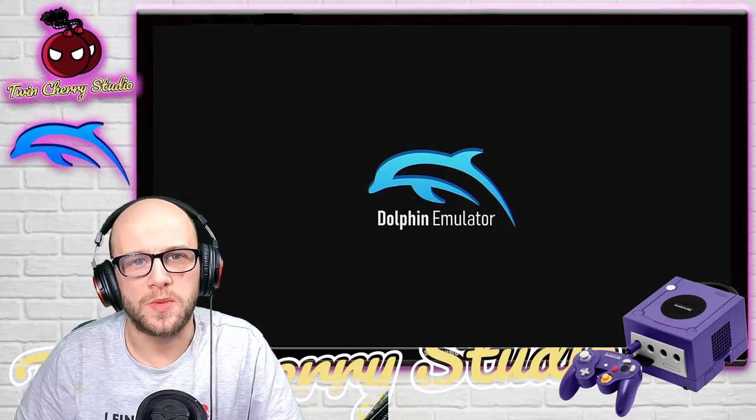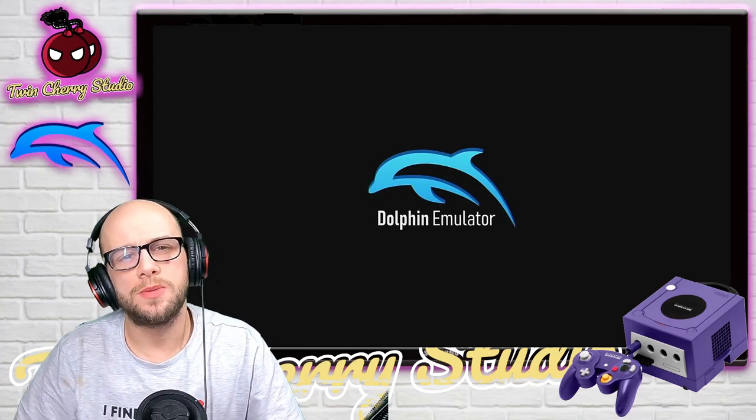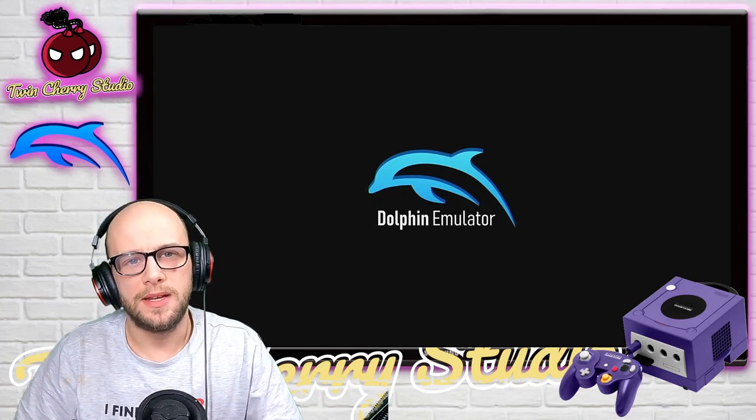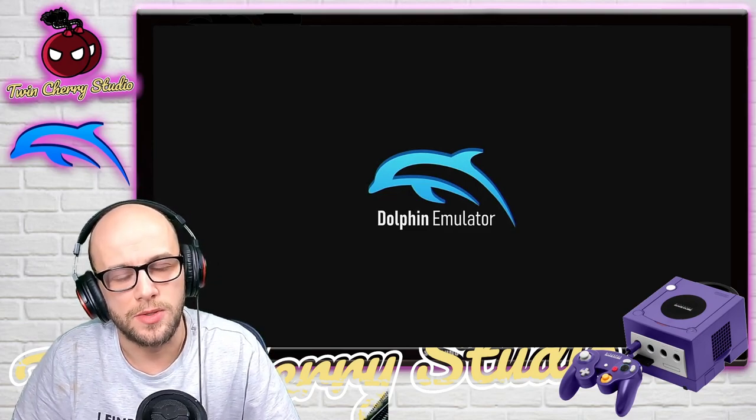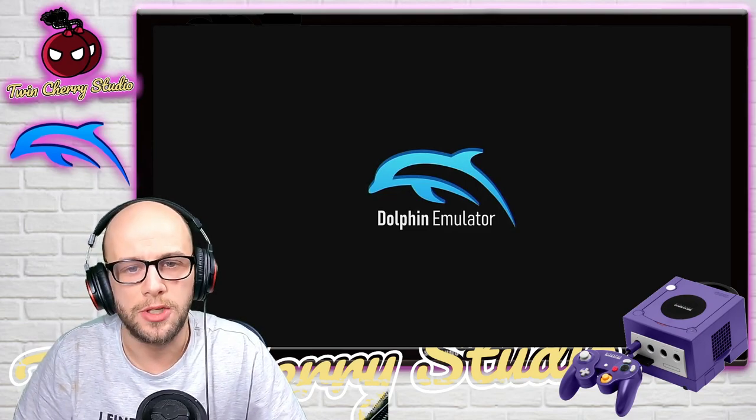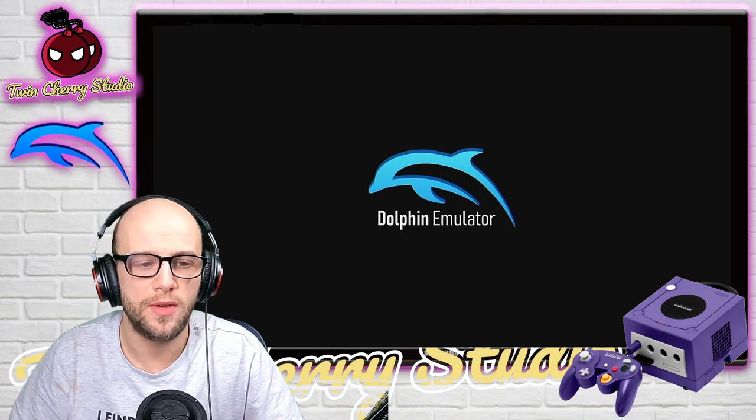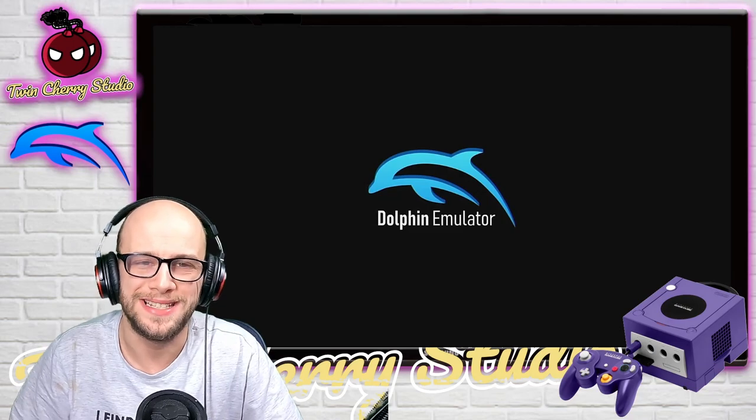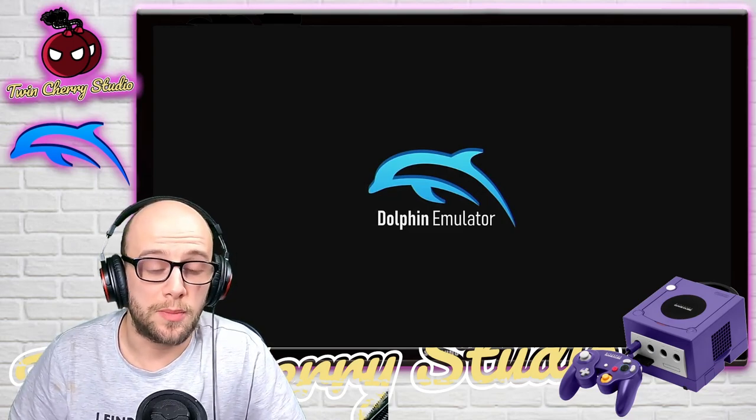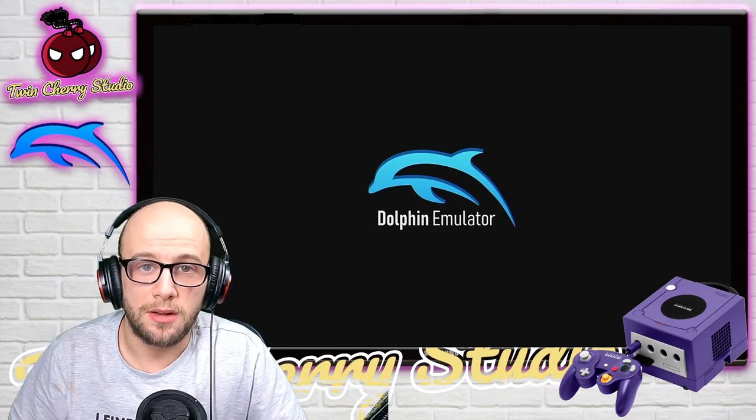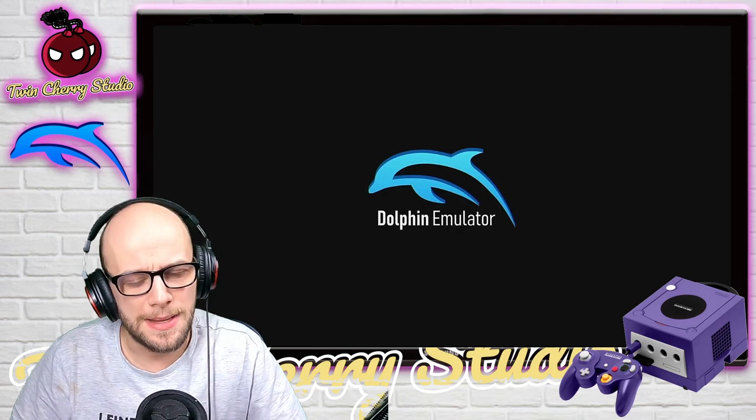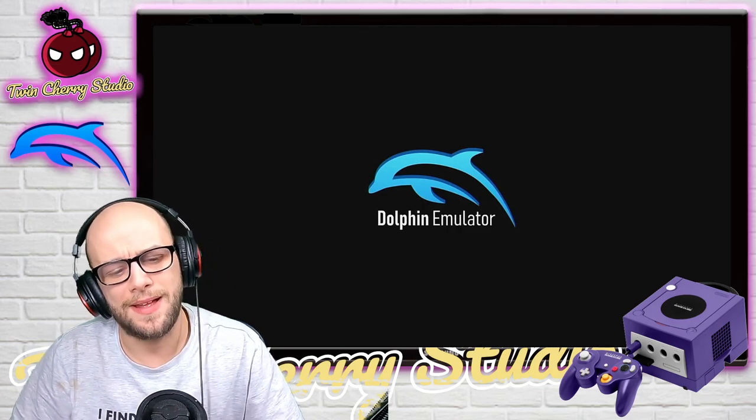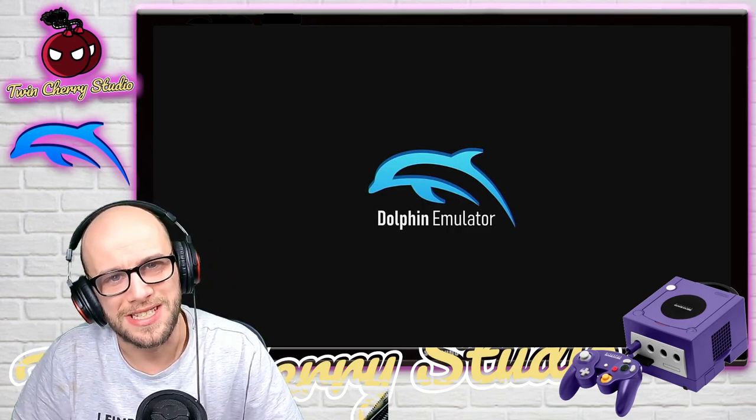Hey everybody and welcome back to Twin Cherry Studio. Today we're going through the Ultimate Dolphin Emulator Setup Guide for 2022 so you can run your GameCube and Nintendo Wii games perfectly on your PC. I'm going to go through some of the problems that you might come in contact with and how to fix them. So sit back, relax, hit that like button, hit that subscribe button and let's just dive into it.